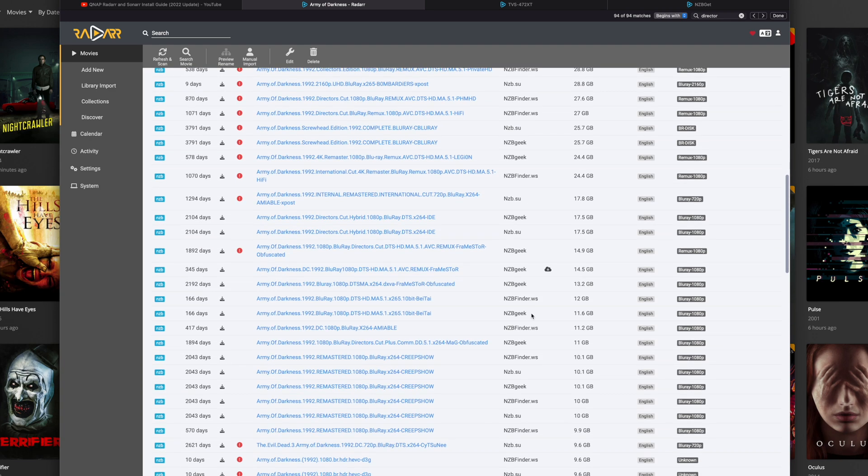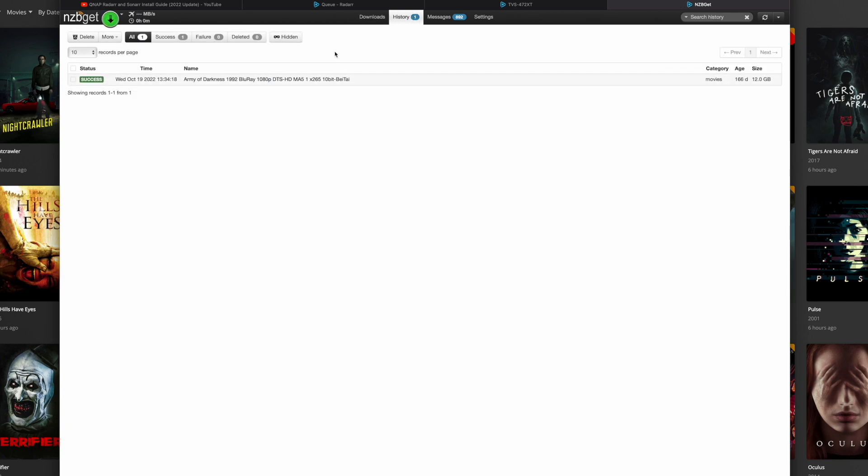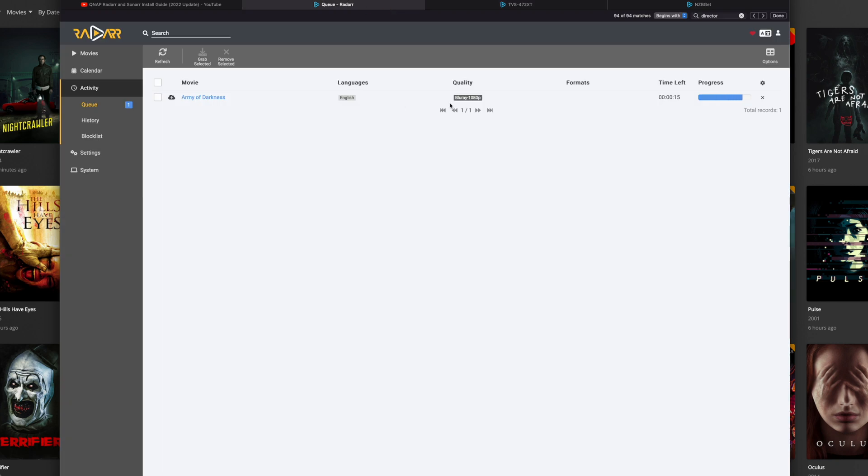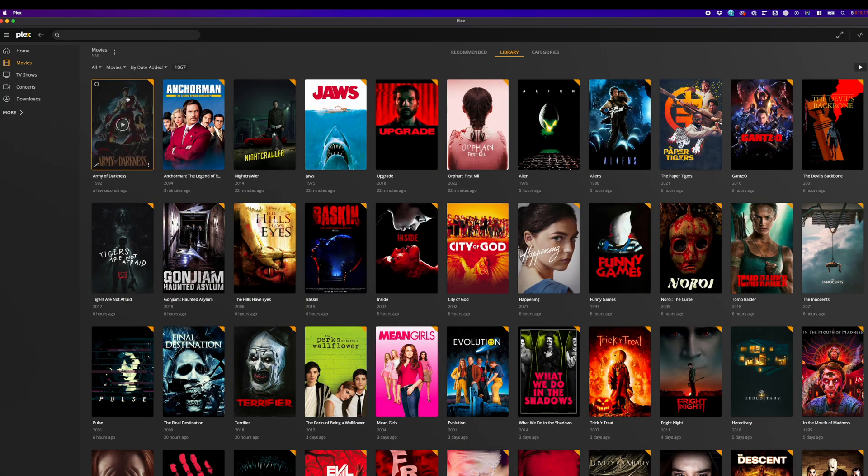And in the theme of Halloween, let's get a horror movie, which is Army of Darkness. And Army of Darkness is downloading on the NZBGet. Check if this was a success. Army of Darkness was a success. Go back to Radarr. Refresh this. And the queue is empty. And here it is. It moved it over to Plex.